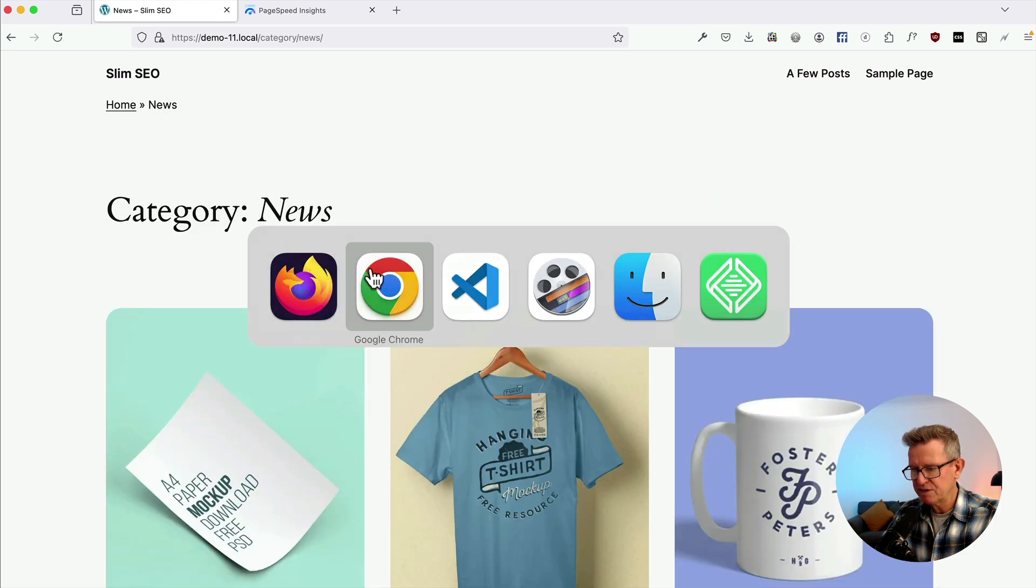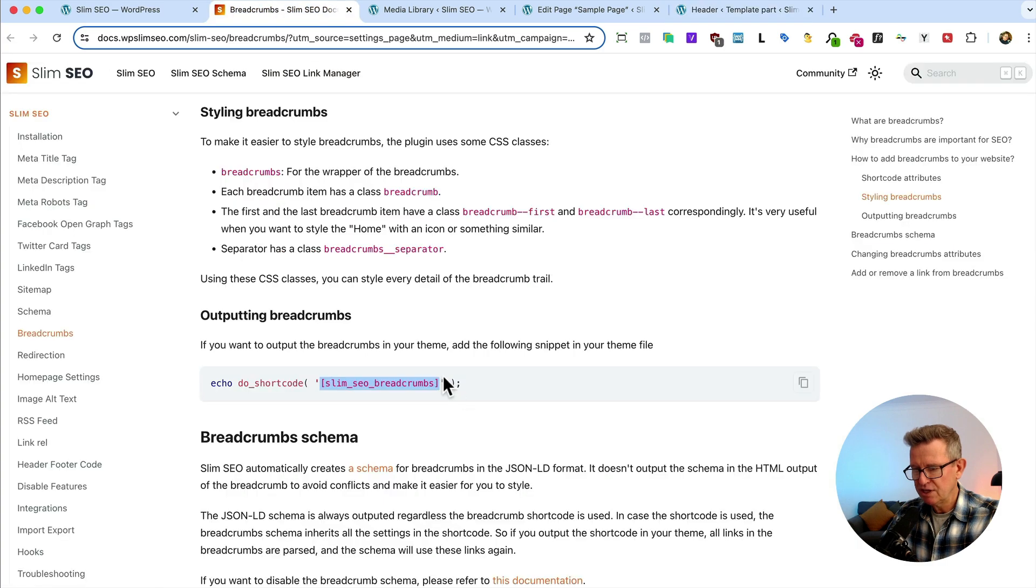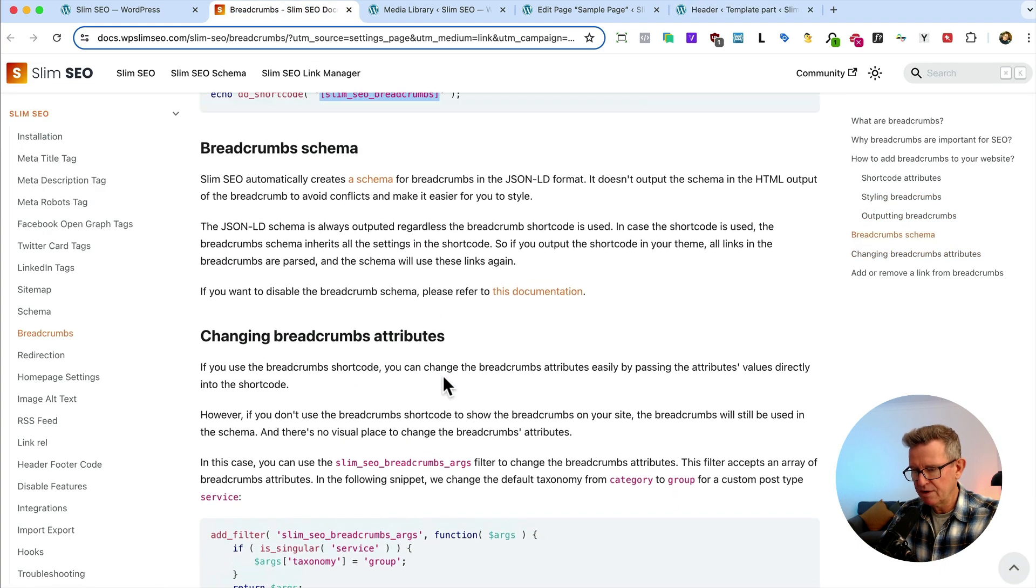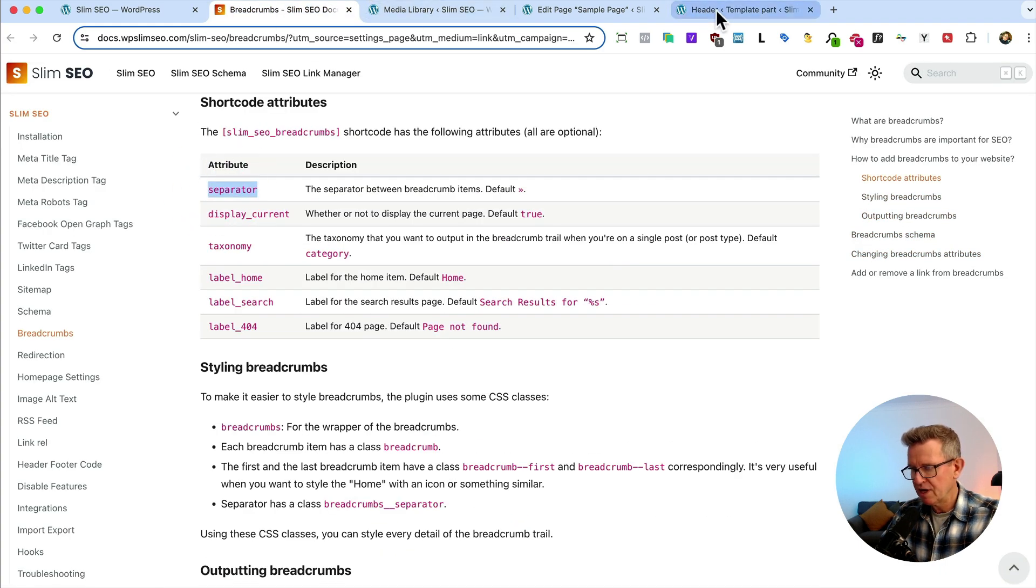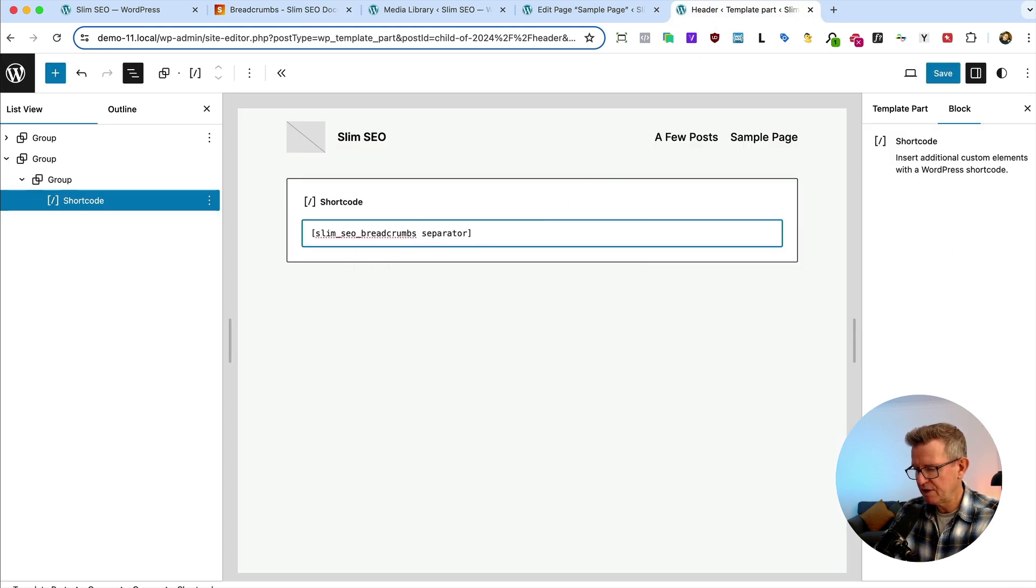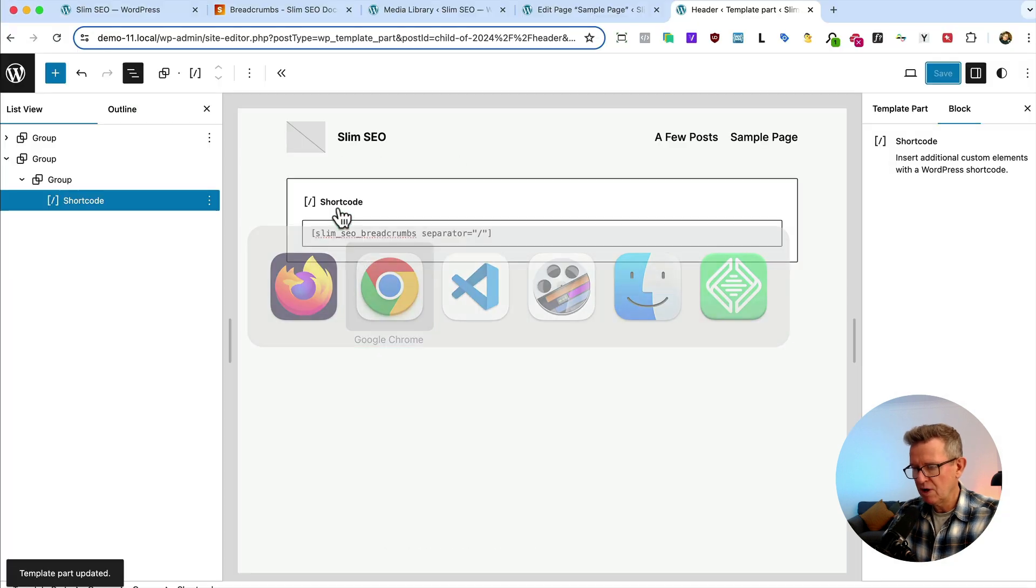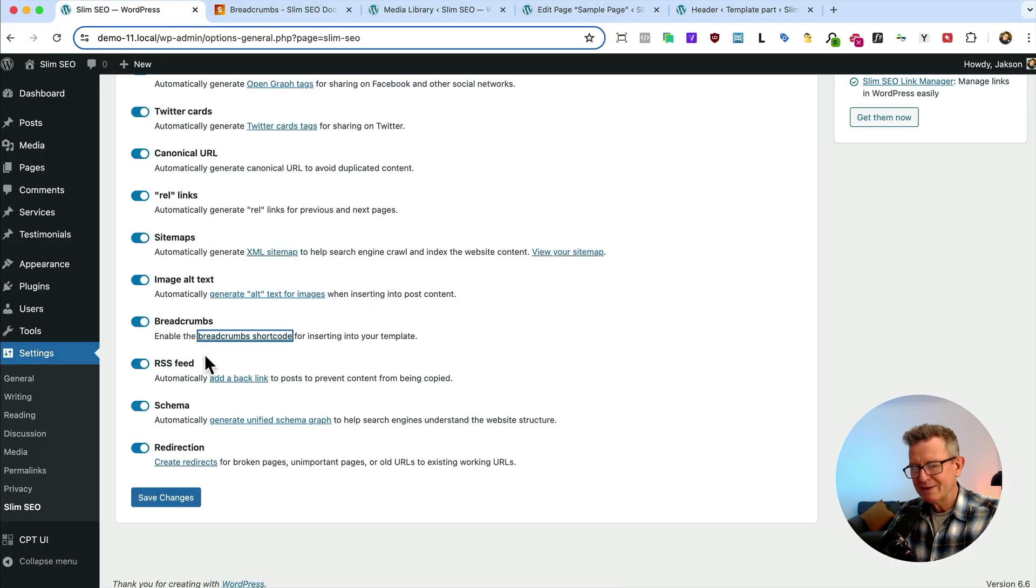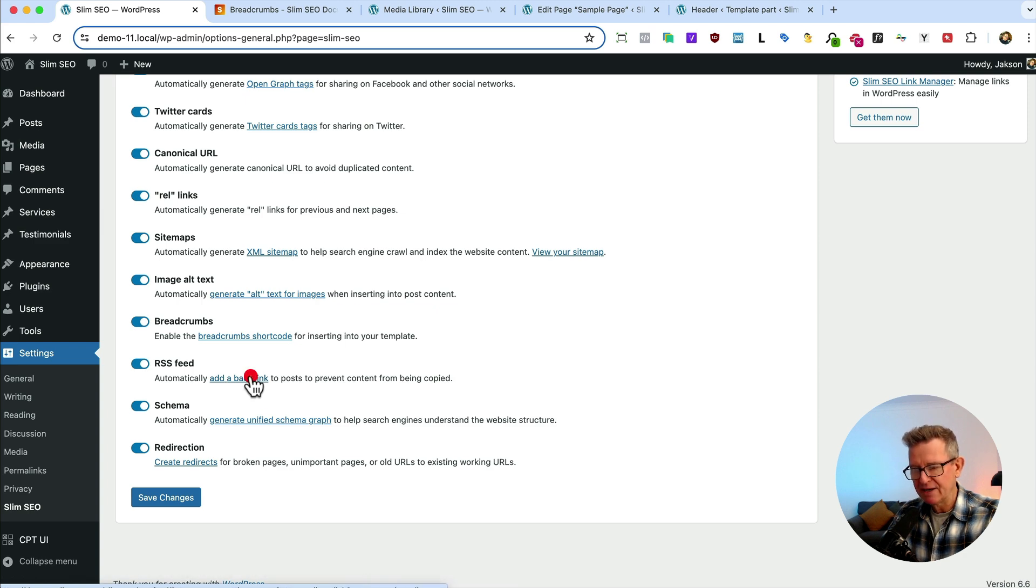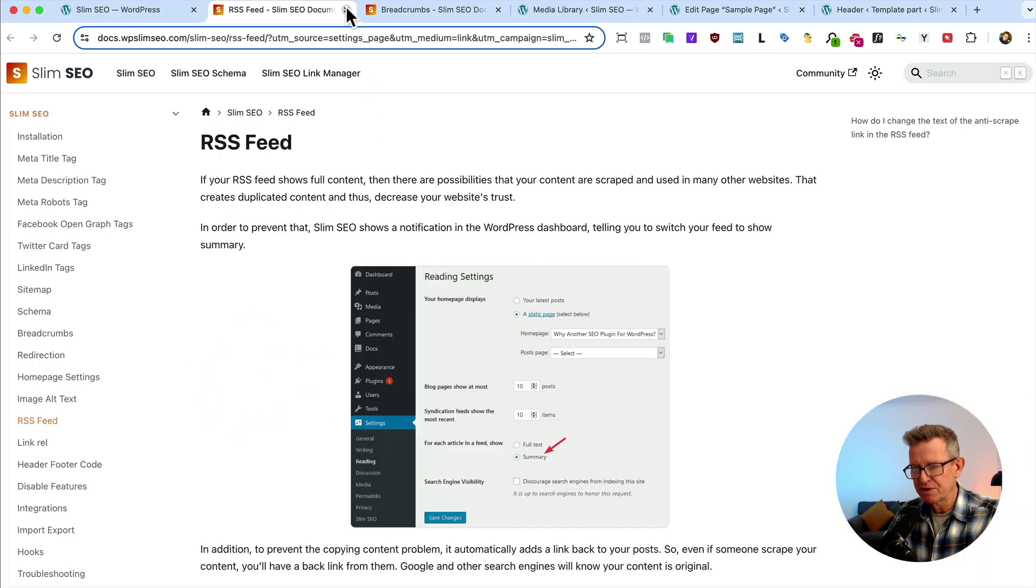Right. Back to our features. And by the way, you can change the divider by, where is it? Yeah, the separator by adding in a little shortcode parameter of separator equals. And you can put in whatever symbol you want there. There we go. Right. Back to our feature list. RSS. We explained that a little bit and how it also adds that backlink. You can read more about it on the docs.